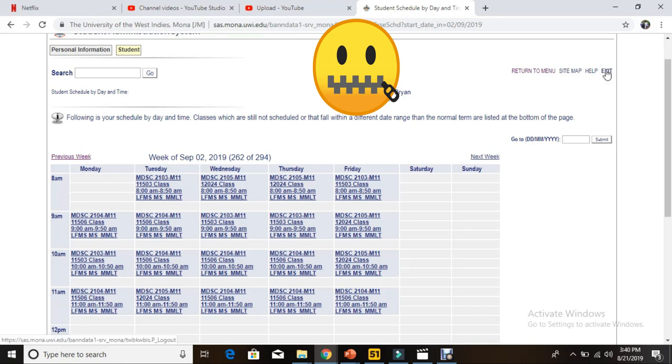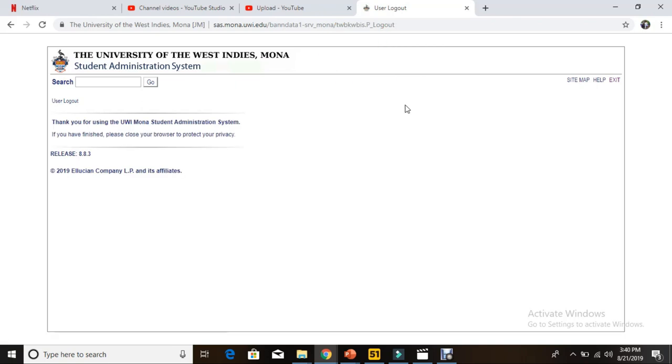The next thing you do is just select exit and you're out, because you want to protect your privacy and no one should know about your personal information. That's all for this video, guys. Thank you so much for listening. Bye!